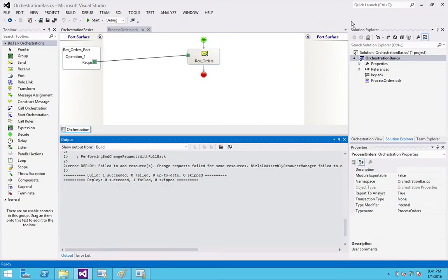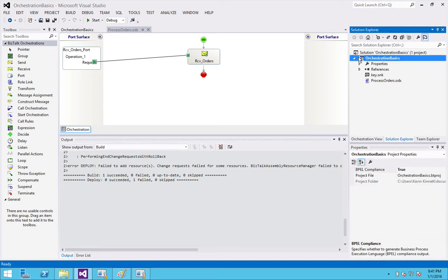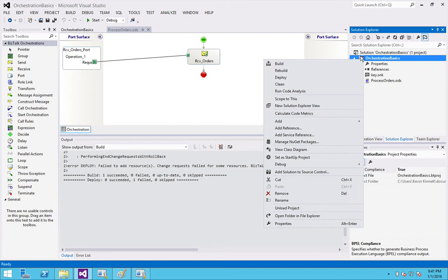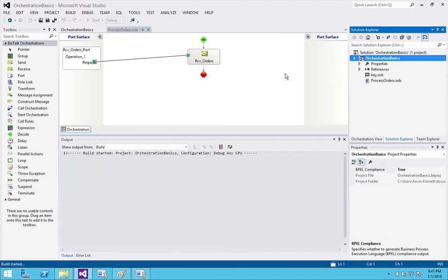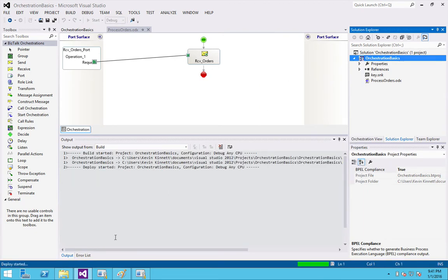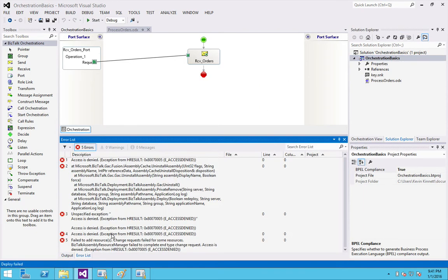If you are attempting to deploy your BizTalk project into BizTalk server and you're doing it from Visual Studio, as I'm demonstrating here, you right-click, you hit deploy, and you receive this error 'access is denied,' what this means is you're not running Visual Studio as an admin.